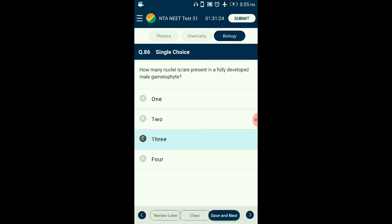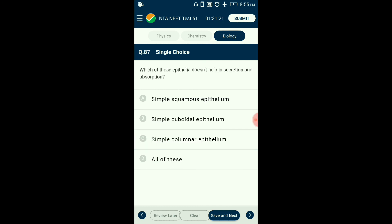Question number eighty-seven: Which of these epithelia does not help in secretion and absorption? Squamous epithelium helps in filtration and diffusion — it does not help in secretion and absorption. Cuboidal epithelium in thyroid and nephrons helps in absorption. Columnar cells in the stomach and intestine are helpful in absorption and excretion. The answer is option A: simple squamous epithelium does not help in secretion and absorption.